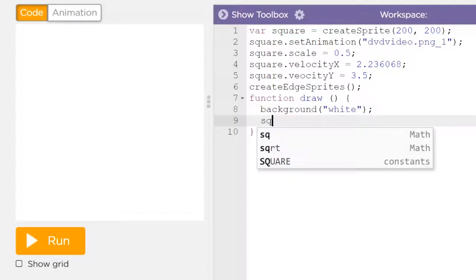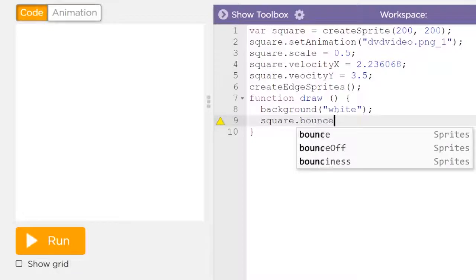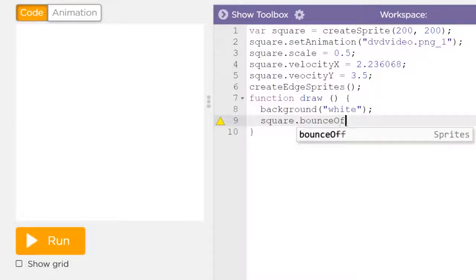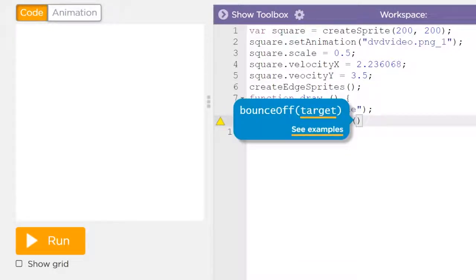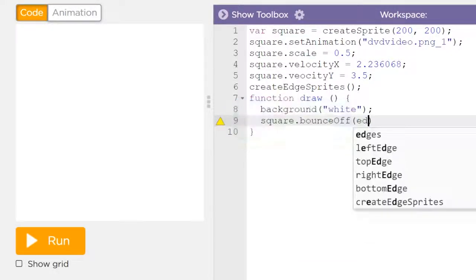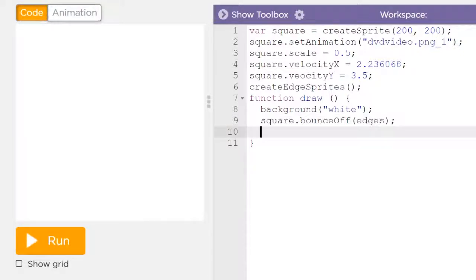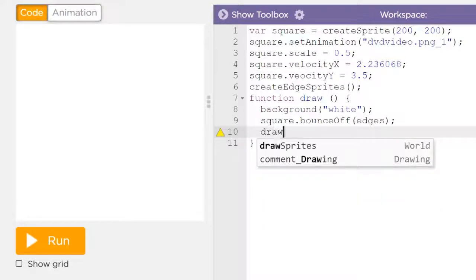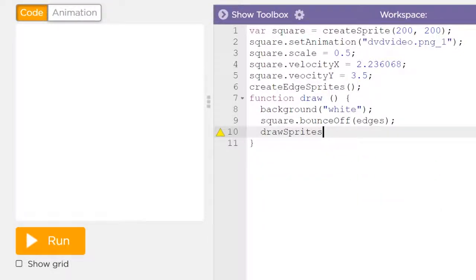I also want the square to bounce off the edges — that's right, bounce off the edge of the screen. And finally, I'm going to draw all those beautiful sprites on the screen.